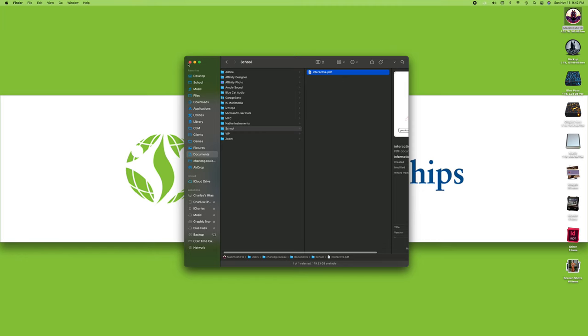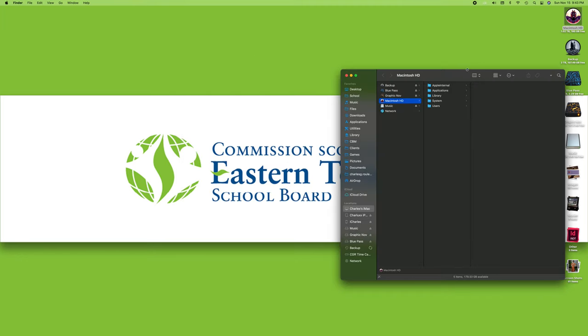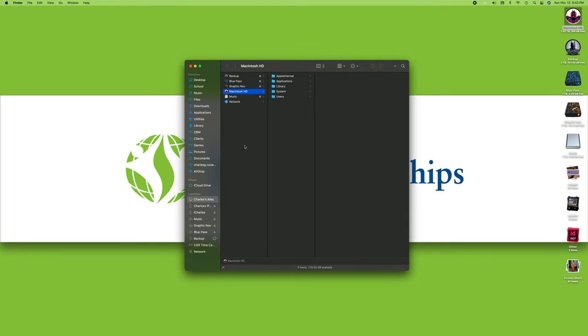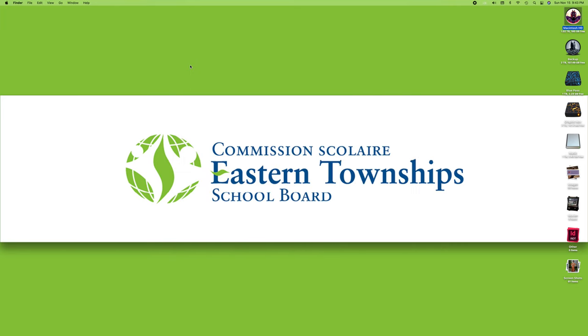If you need to find it afterwards, double-click, go to your documents, school, and there is your document. We've seen how to save it, find it, and transfer it from one folder to another.